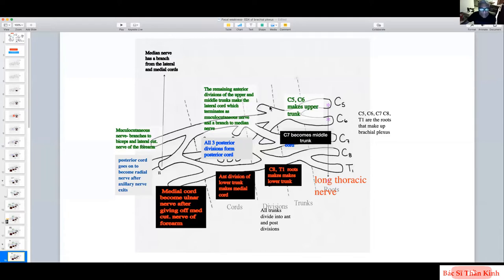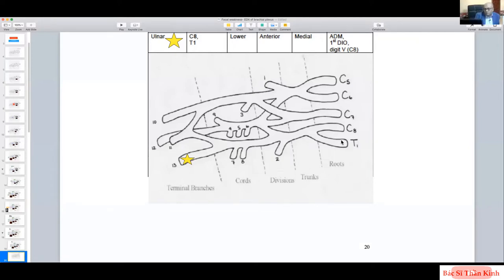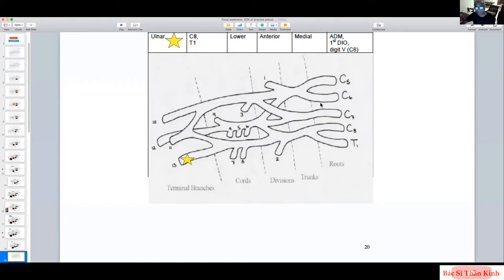Now let's think about functional anatomy. For clinicians and electro-diagnosticians, we have to think about nerves from a different angle. For the ulnar nerve: it's born at C8/T1, goes to the lower trunk as primary school, then the anterior division and medial cord as secondary school, and finally reaches its end location. This gives us detailed anatomy not just of ulnar nerve branches but of how it traverses the brachial plexus.